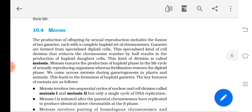Gametes are produced after meiosis, ensuring the chromosome number of the gametes will be half of the parent cell. When haploid gametes fuse, the chromosome number becomes the same as that of the parents. This kind of division, which reduces the chromosome number by half, is also known as reductional division, while mitosis is known as equational division.